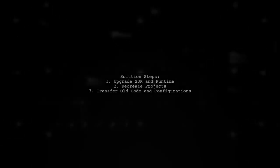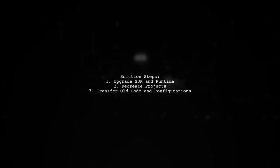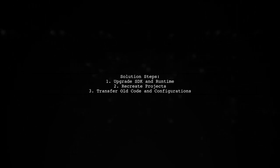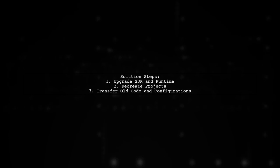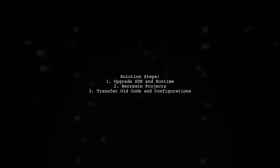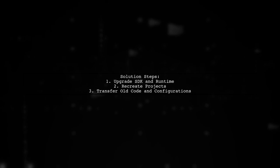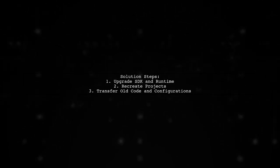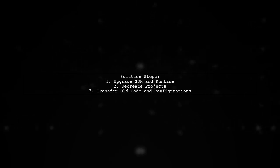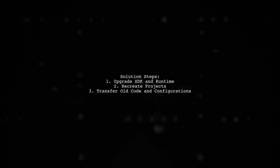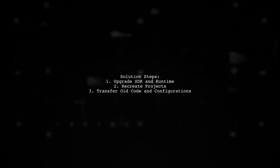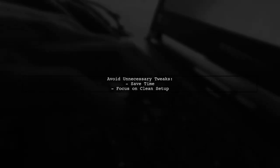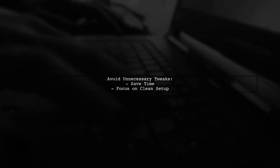For the new project file package in Visual Studio 2017, the best approach is to recreate your projects after upgrading the SDK in runtime. Then, transfer your old code and configuration into the new projects. This method saves you from spending too much time on unnecessary tweaks and configurations that may not work.